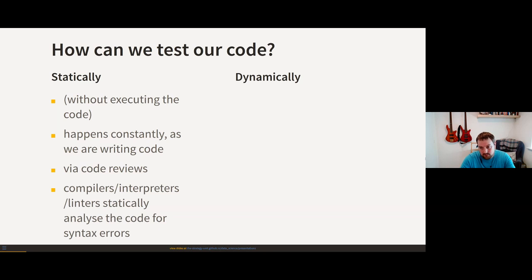Linters are bits of code that find issues like syntax errors, unused variables, or undefined variables — flagging that the code probably won't run. These tests happen constantly, hopefully picking up errors before you even try to run the code. On the other side is dynamic testing.